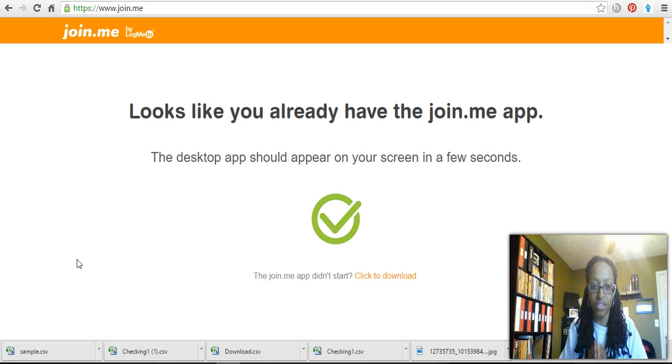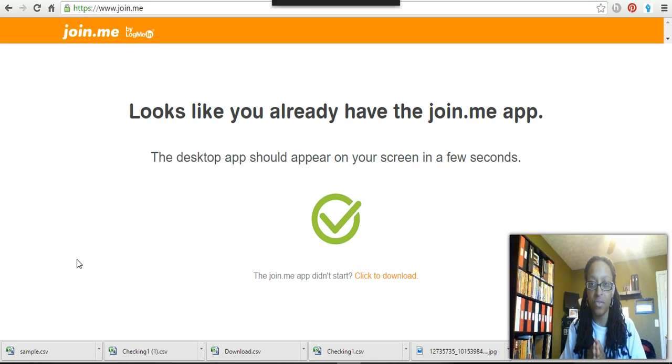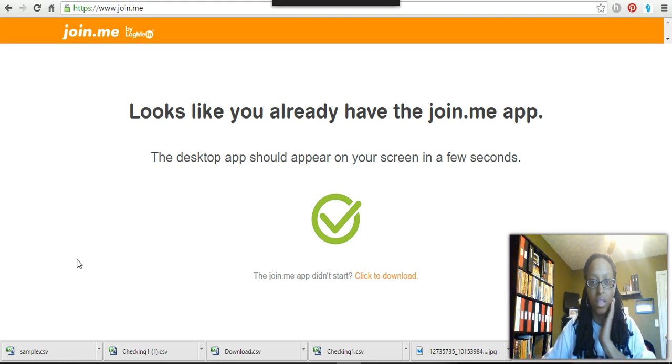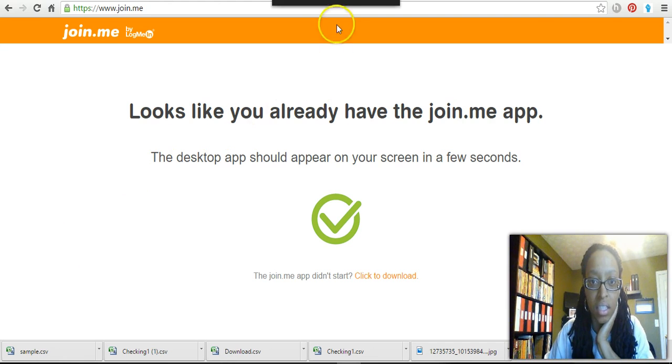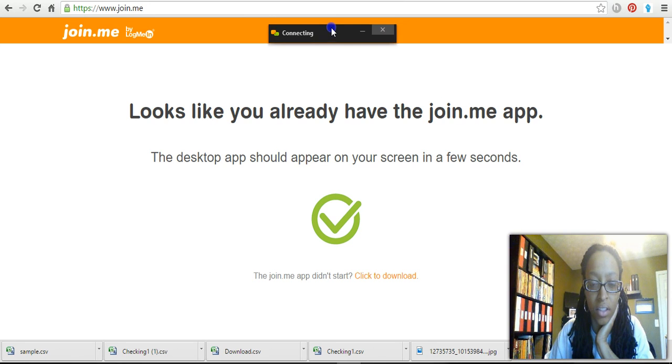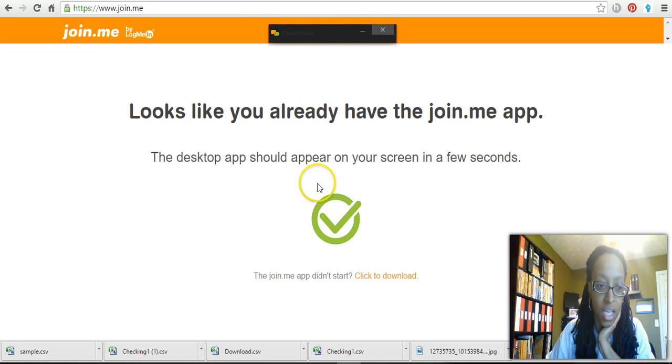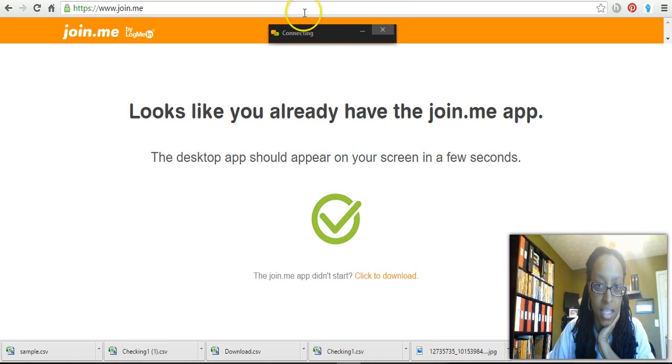But the long and short of it is I just want to show you that you should get a six-digit number. Let me see if I can drag this down. Okay, yeah, so hopefully you guys can see this. There's a little icon that pops up on my desktop to let me know that it is connecting.